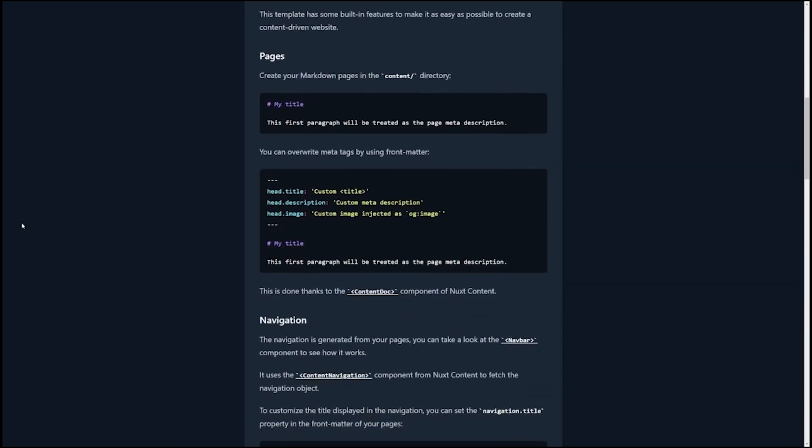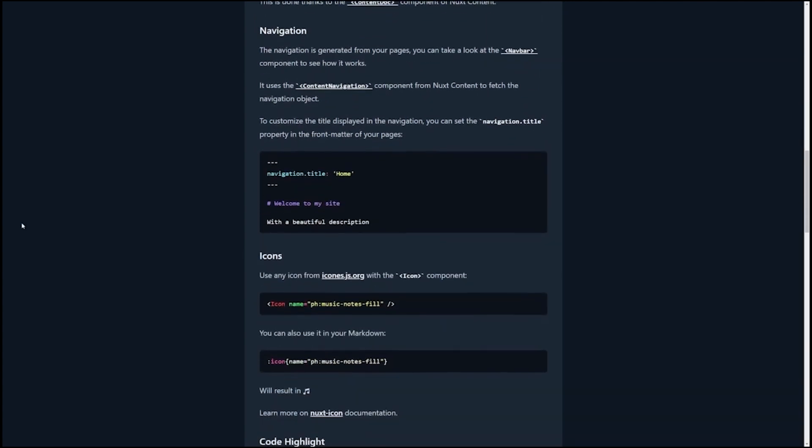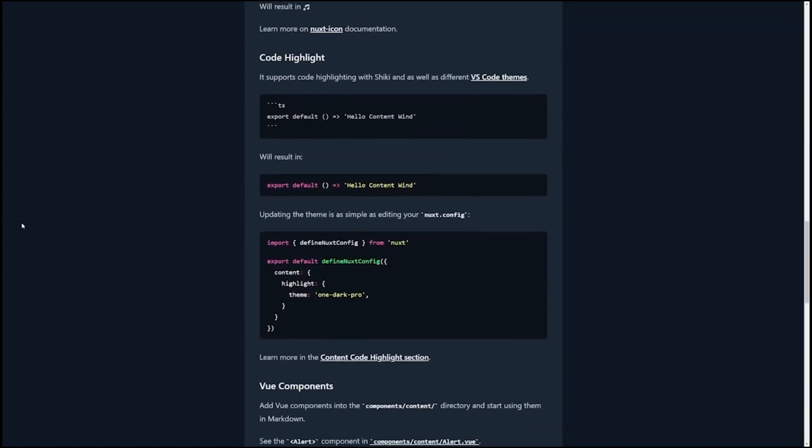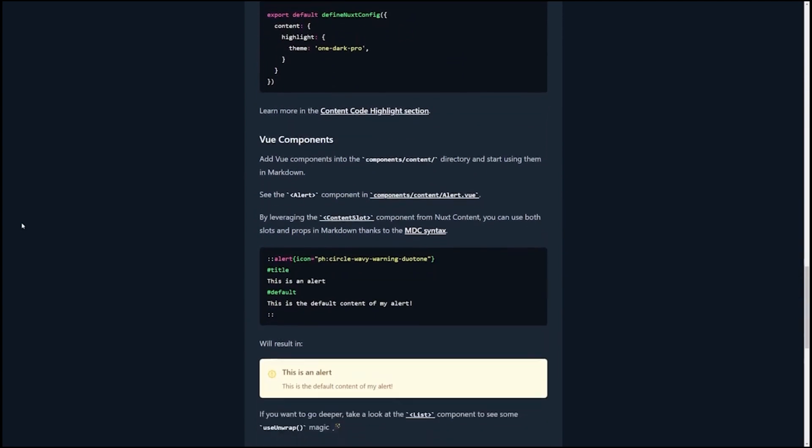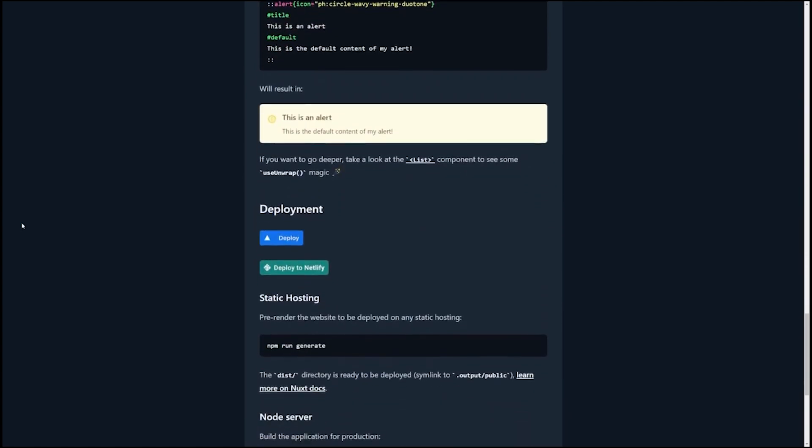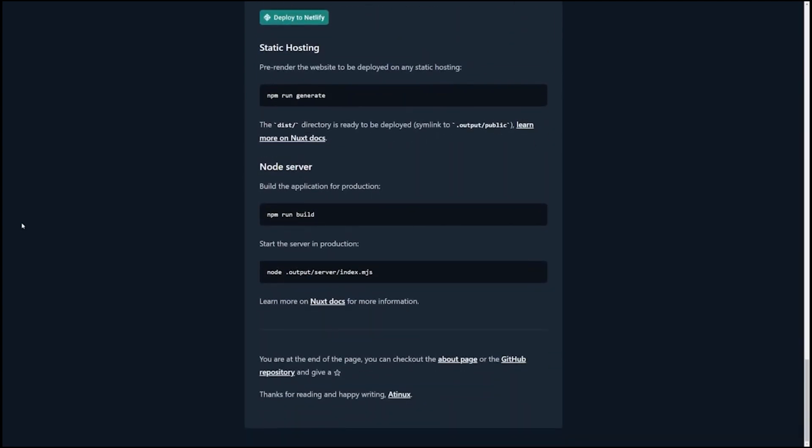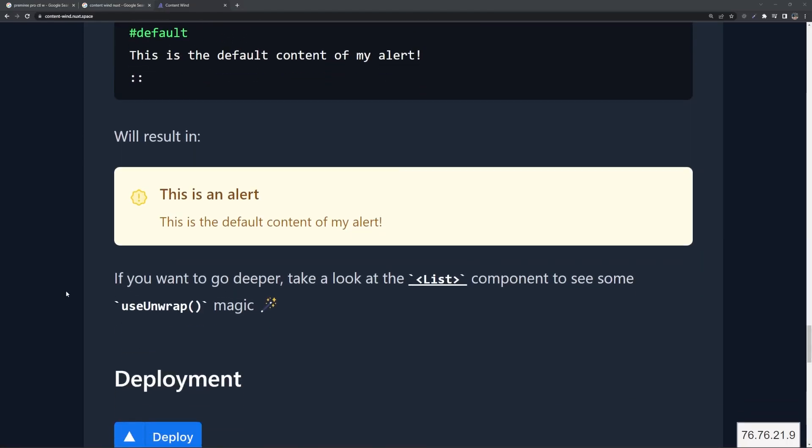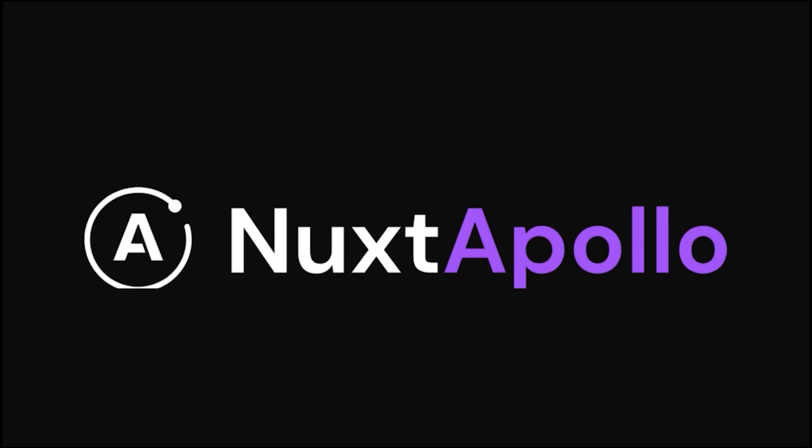Had I known about it earlier, I would have saved all that time. It's ready to go. The configuration has been done for you. It's got Tailwind CSS, Iconify with thousands of icons ready for you to use, code highlighting, and syntax highlighting. All you need to do is check out Content Wind to get a head start.